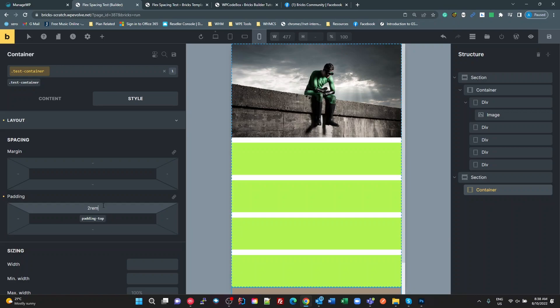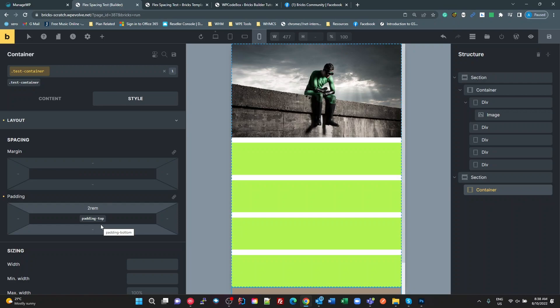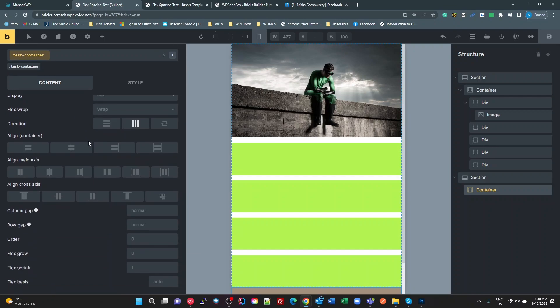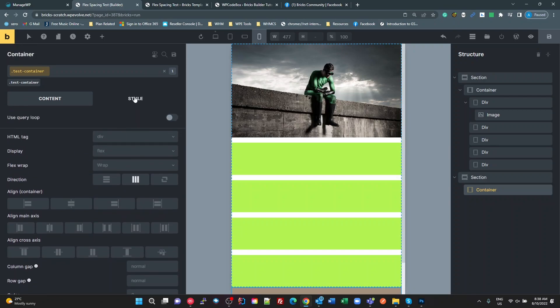So here I have basically a container where I've added a test container class, and I've just set some properties. So I've set a background color, and at different breakpoints, I've set the padding on the container. I go back, for example, here, and I'm going to change the style.